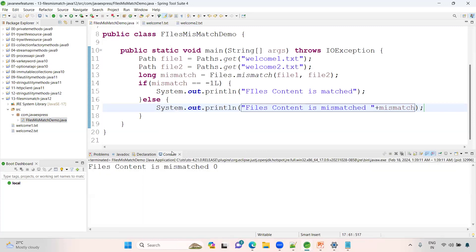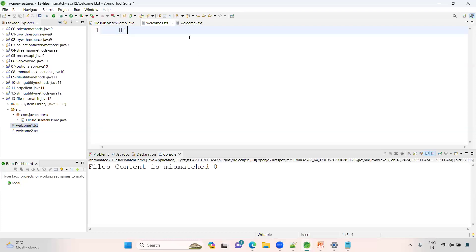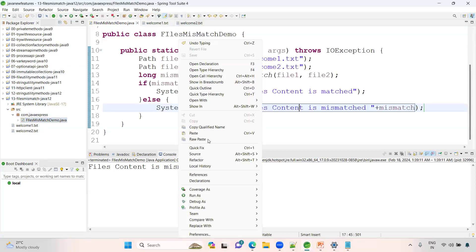Now I'm always getting zero mismatch. But both are different, right? Anyway, file content is different.